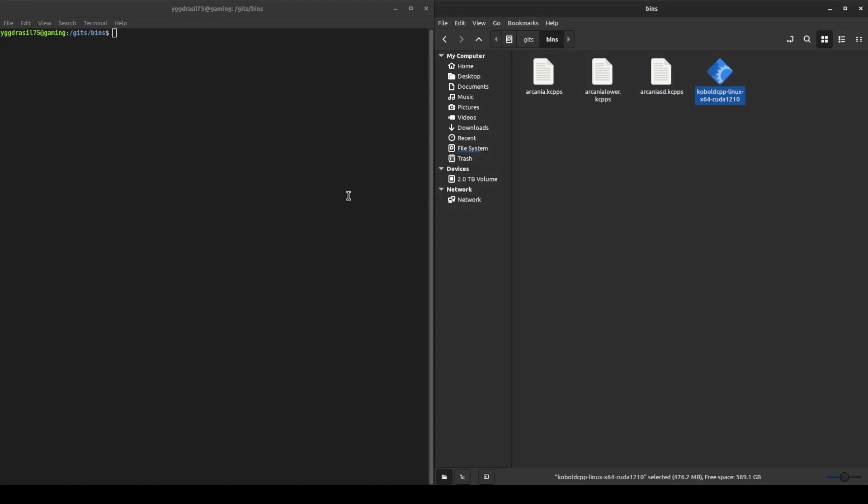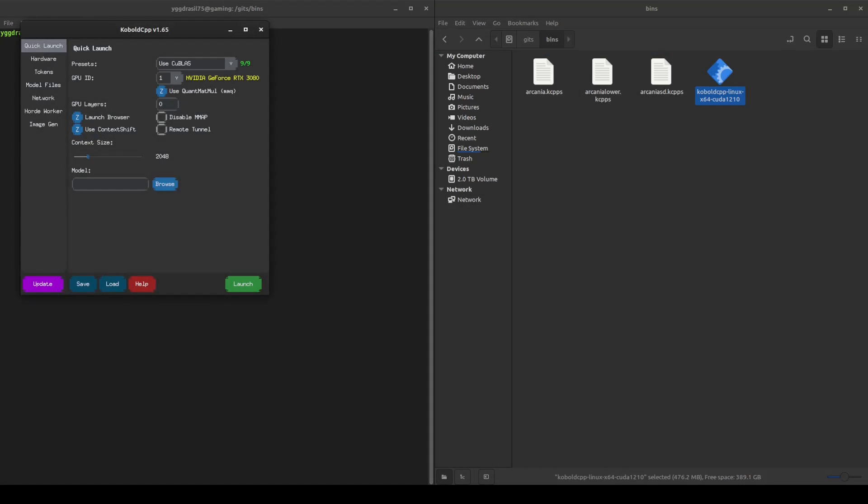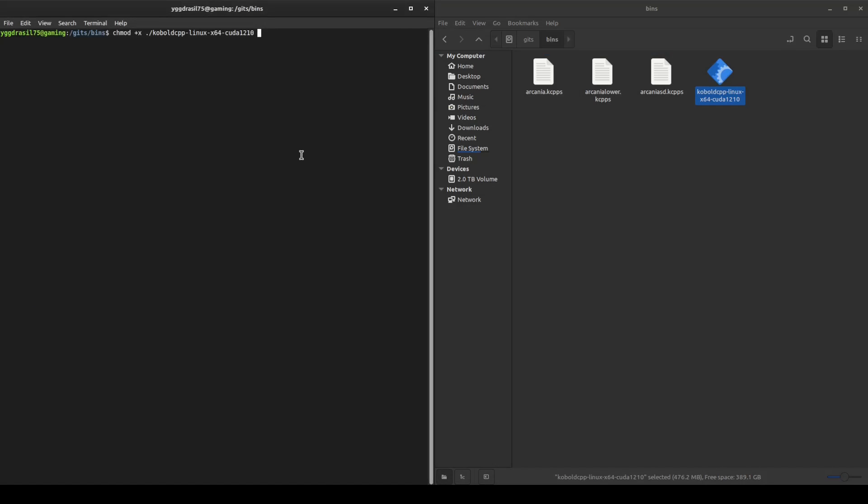In files, just double click. In terminal, you might have to chmod plus x the file in question. But then once you've done that, just run it.